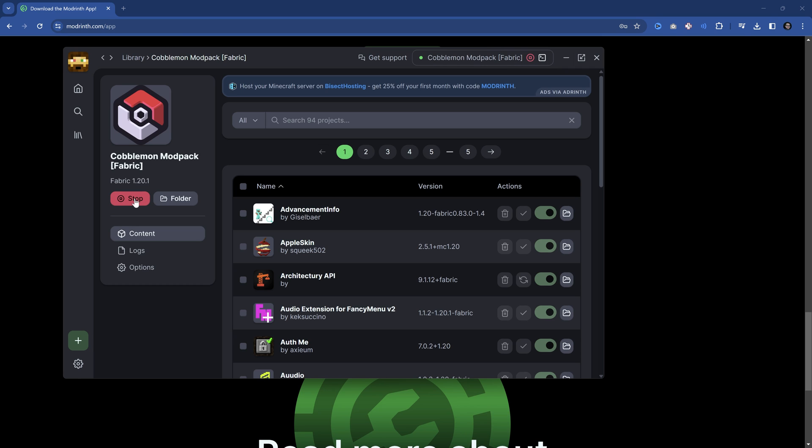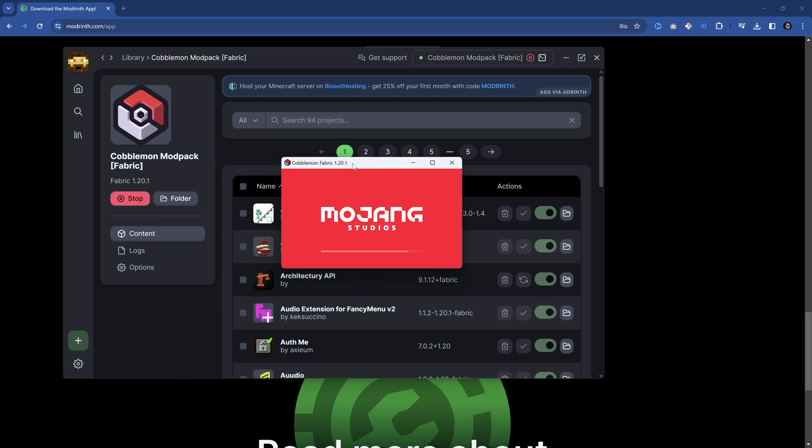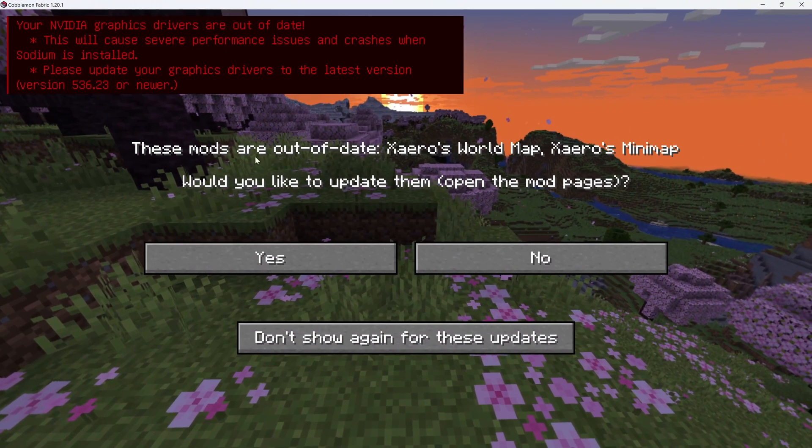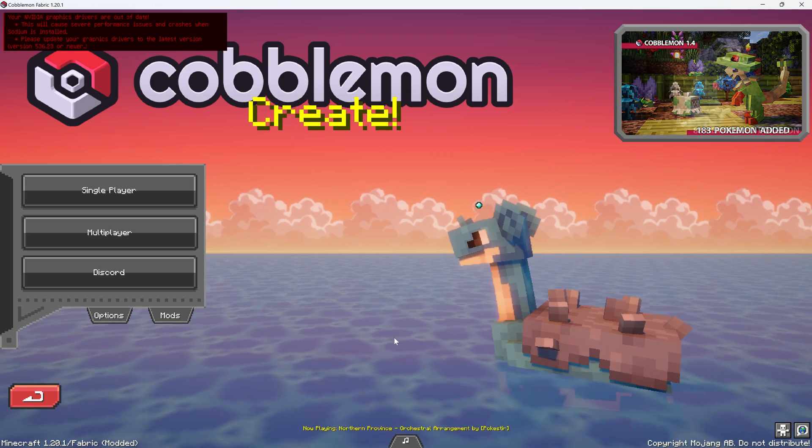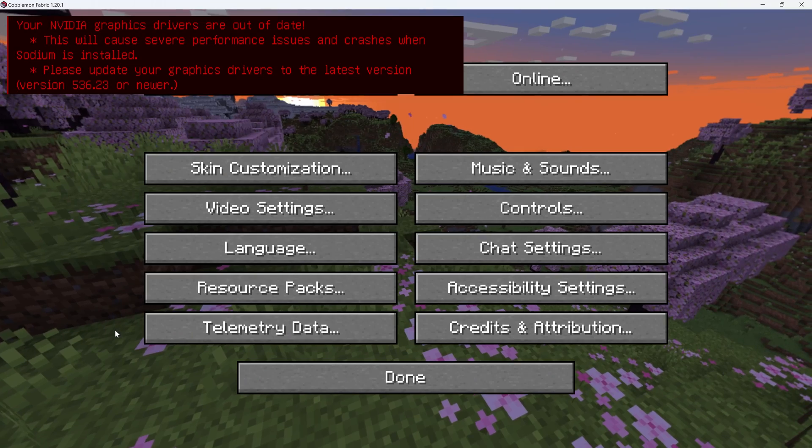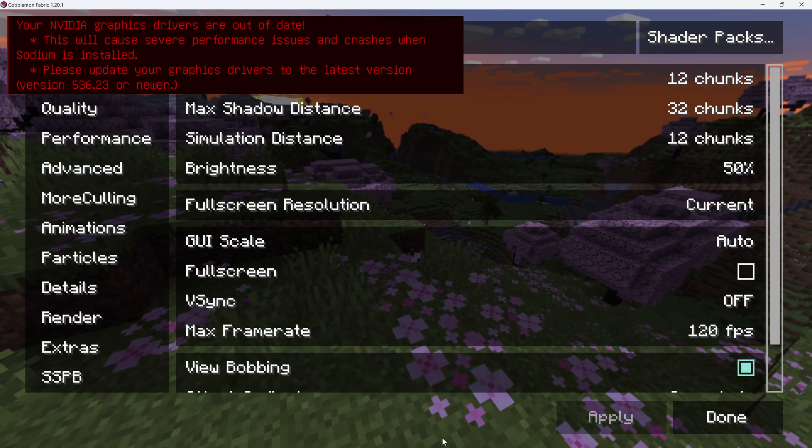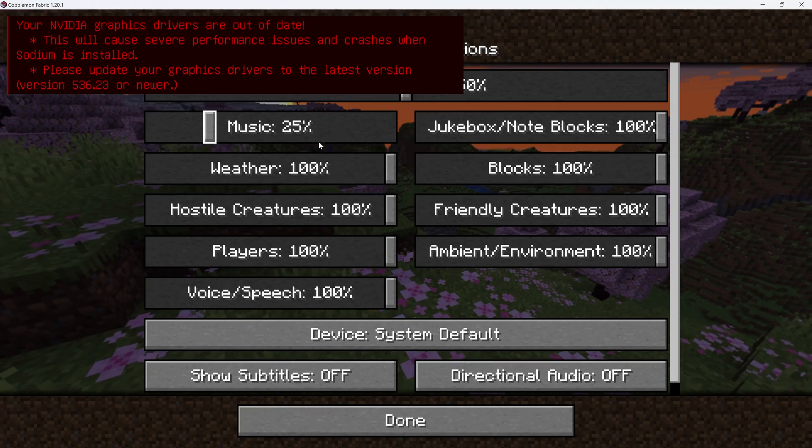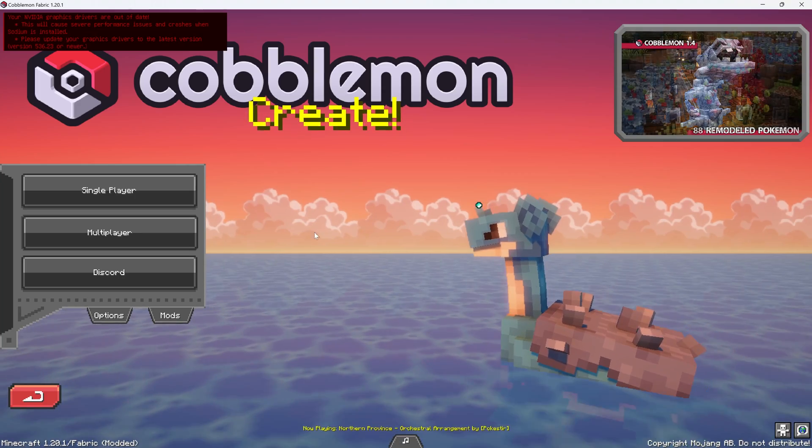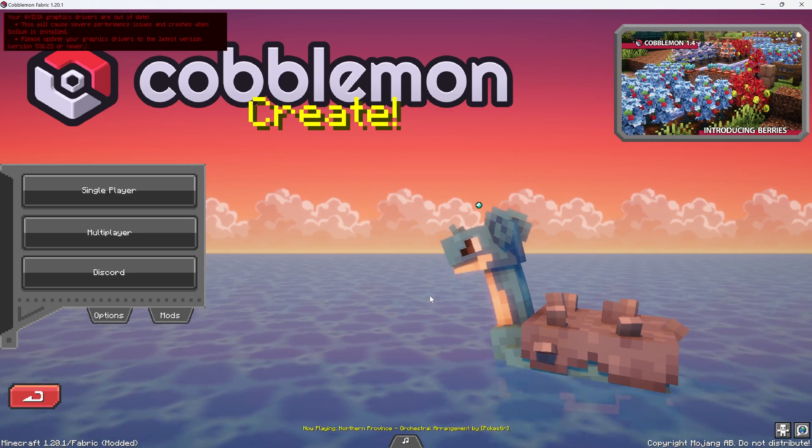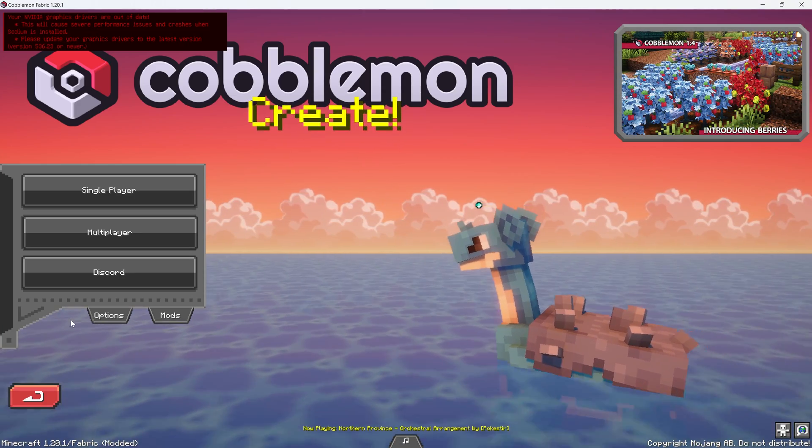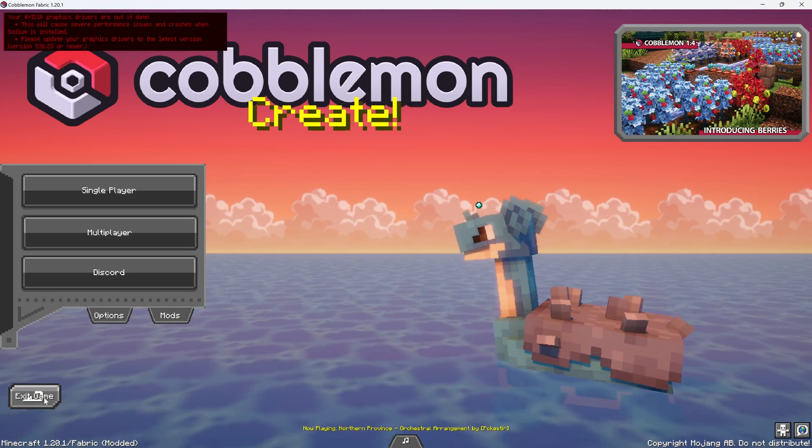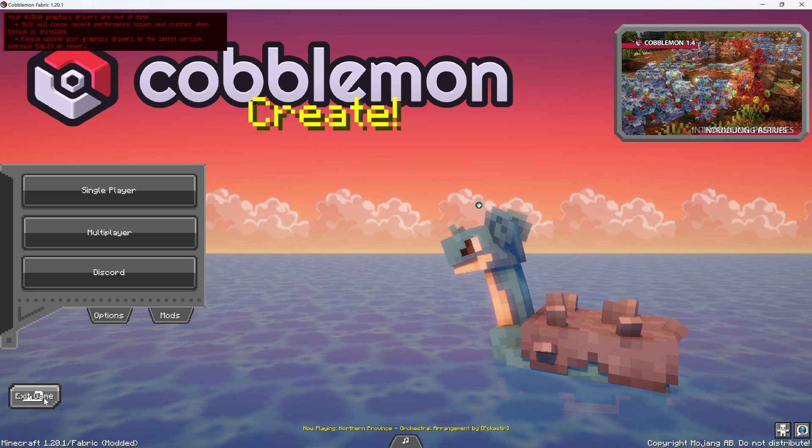With this done, we can hit play. On the first time, it takes a little while until everything works. That's just the nature of it. But after a few seconds, you can see Cobblemon Fabric is starting. And there we go. We're now in the Cobblemon modpack. Absolutely amazing. We can change the settings, whatever we want to do.